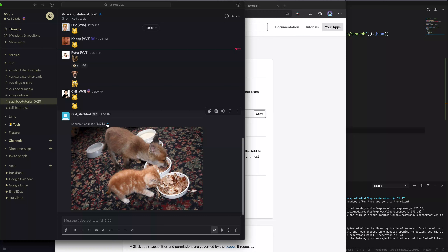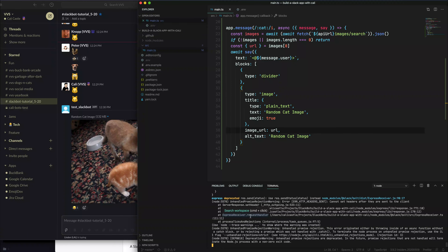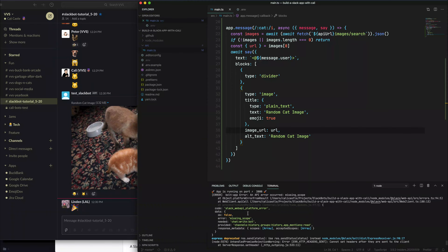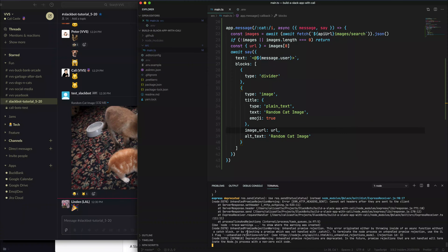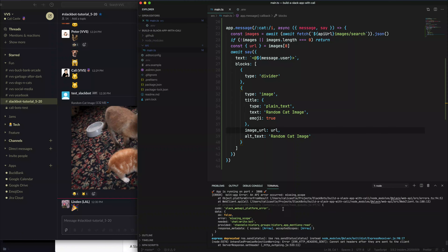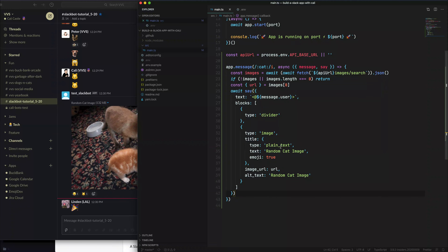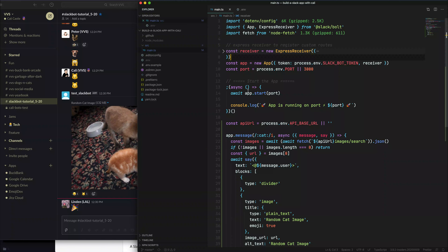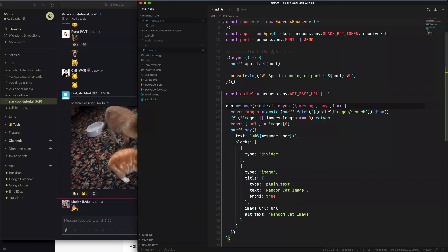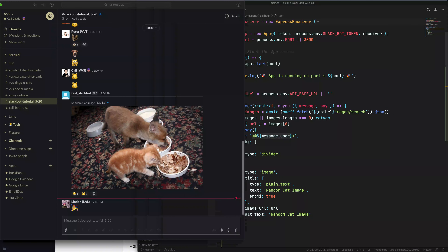It's working! So let's give every step an overview. The first thing we did was get an API URL, then we're listening for a cat emoji message using a regular expression. Then we're calling the Cat API, grabbing the JSON result, getting the URL out of it, and saying — hey, whoever initiated this message, I want to mention you first. If you pass blocks over, it actually ignores the plain text above, so we'll handle that with a section markdown block.